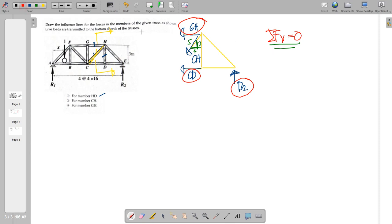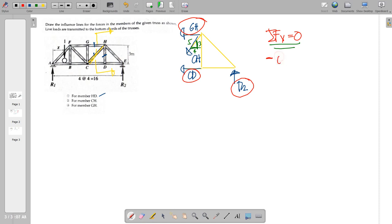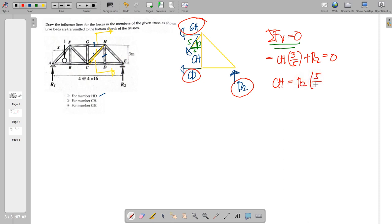Summation of forces vertical gives us: negative CH times (3/5) plus R2 equals zero. Therefore CH equals R2 times (5/3). Since R2 is changing as the unit load moves, we need the reaction at R2. We will utilize the ILD for R2, which can be obtained by the Müller-Breslau principle. With each span equal to 4, we find: Y1 = 4/16 = 1/4, Y2 = 8/16 = 1/2, and Y3 = 12/16 = 3/4.